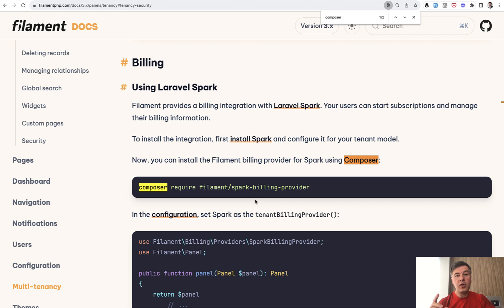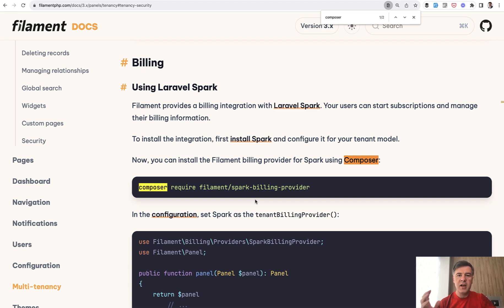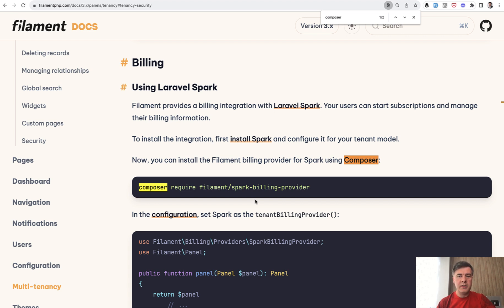So in my course about filament three, which I'm shooting currently day by day, lesson by lesson, I will maybe cover multi-tenancy on a deeper level or create a separate course just on multi-tenancy because you can see how this topic could be very deep.